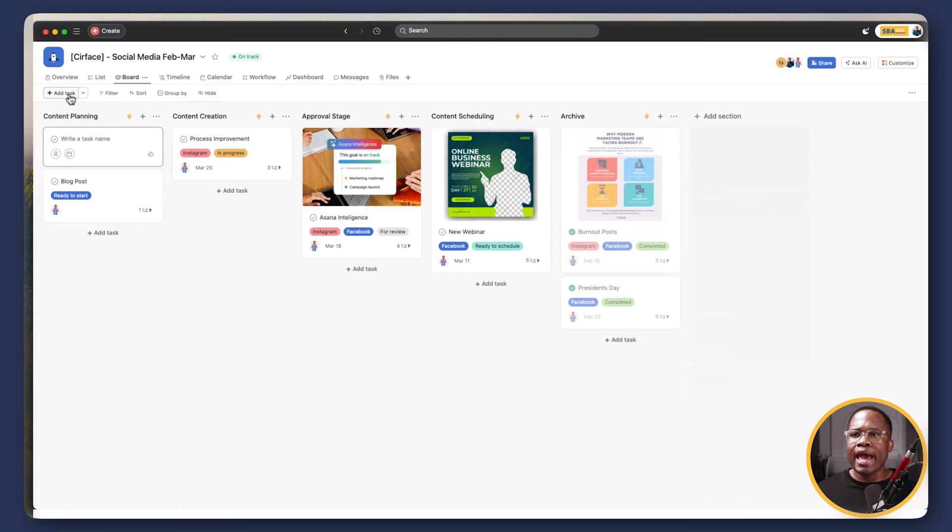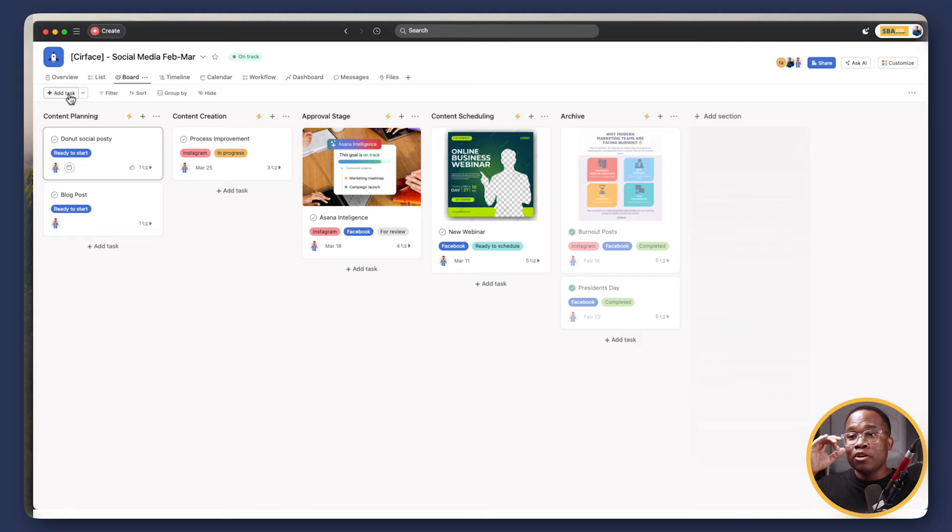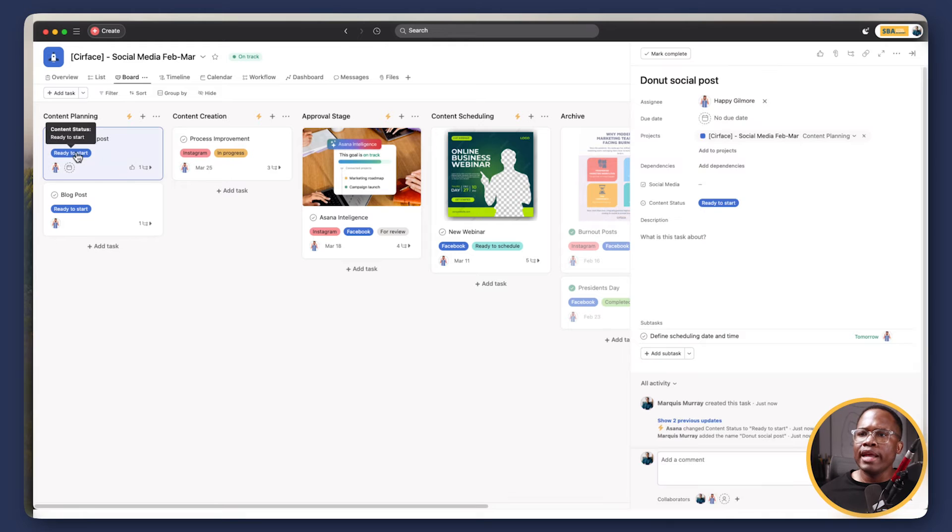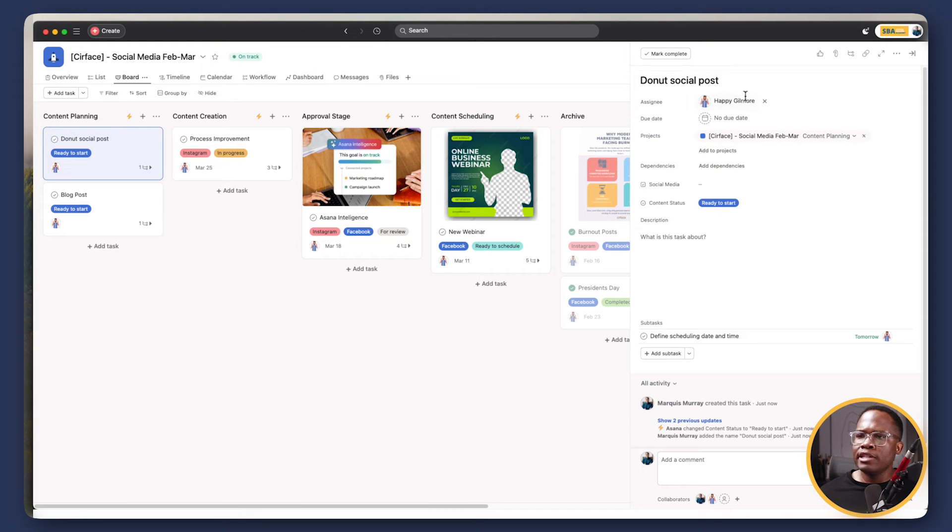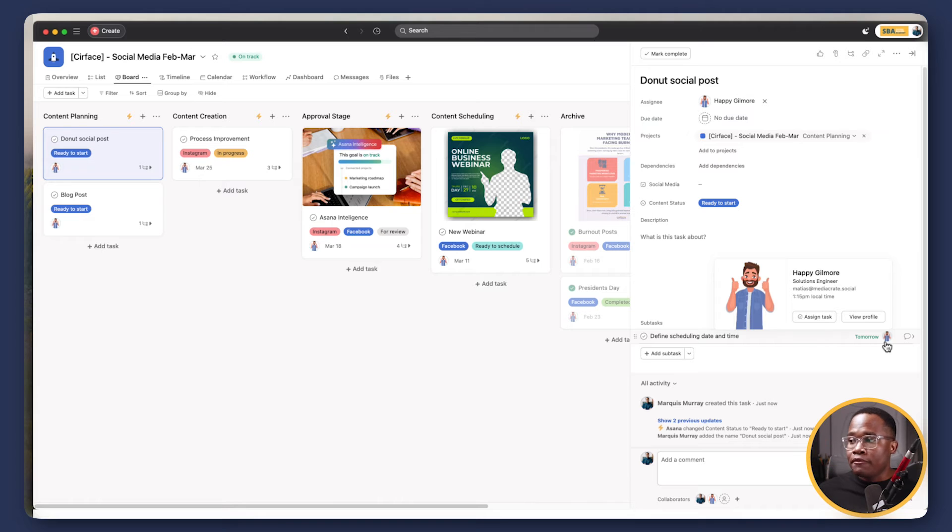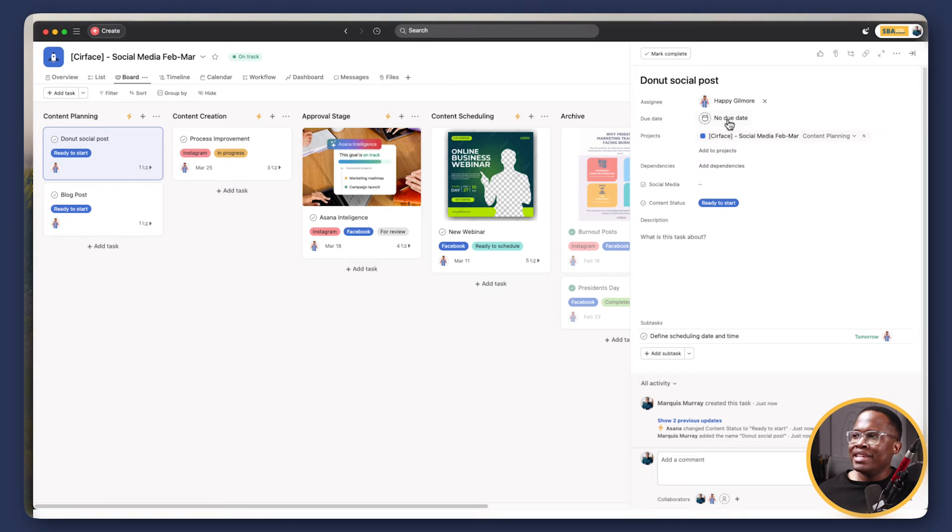So I'm going to add a task and this could be donut social post. I have donuts on the brain for today. So there we go. Our automations run. It's ready to start. It's been assigned to an individual. And then the first stage that we have to take this through is define our scheduling date and time.